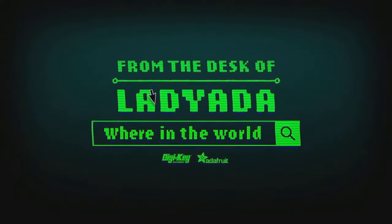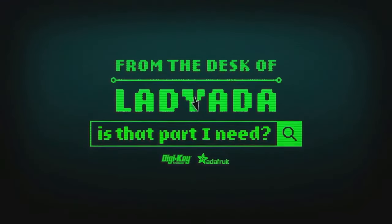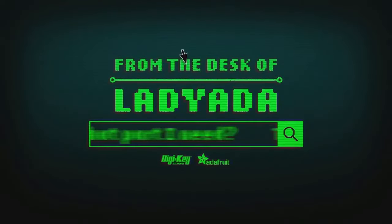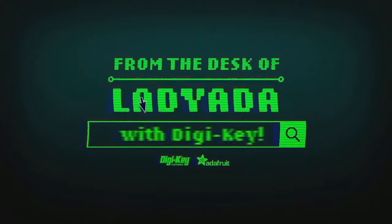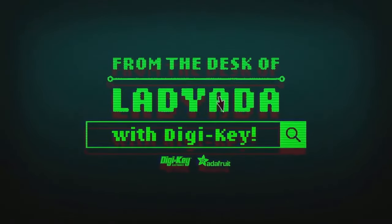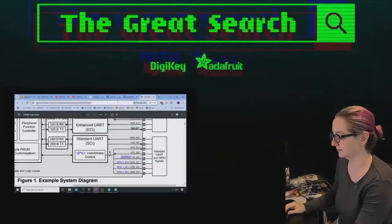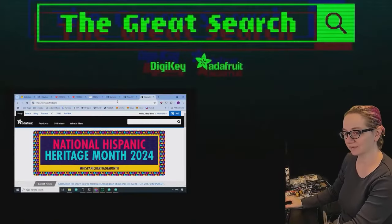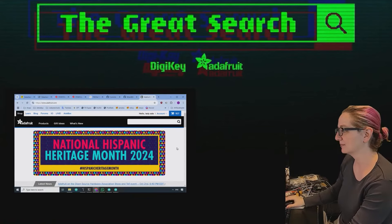Where in the world is that part I need? The Great Search with Digi-Key. The Great Search brought to you by Digi-Key and Adafruit.